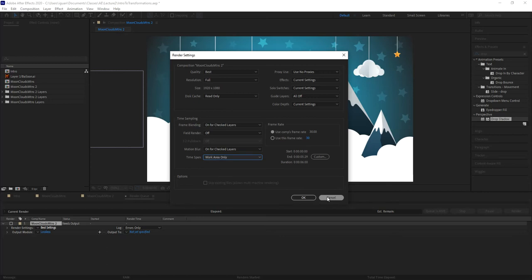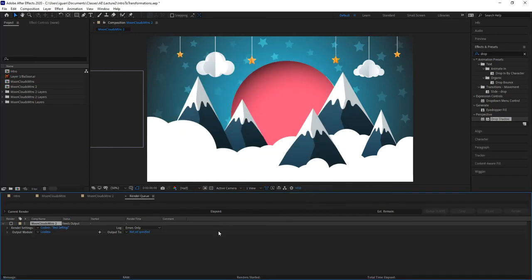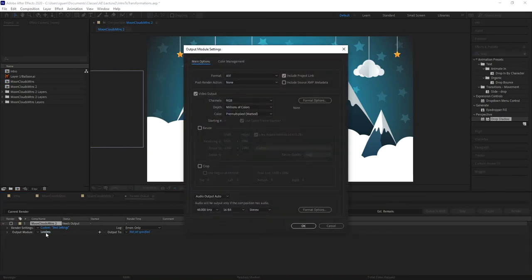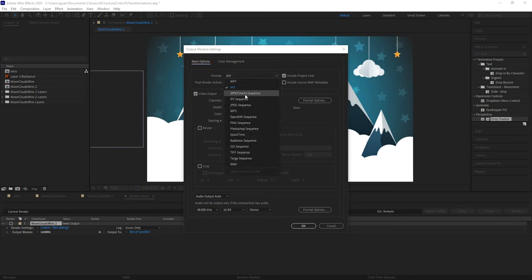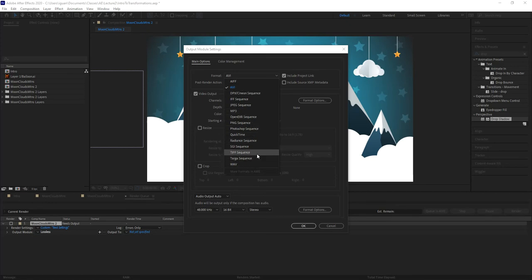For now I'm going to keep it set to work area only. Before continuing, let me talk about output modules. This is where you give the movie clip or whatever you're exporting its format - basically, what file type you're exporting. If you're targeting AVI, which is video for Windows, that would be the choice. For something universal like Mac or cross-platform, you would choose QuickTime and then change your codec to H.264.